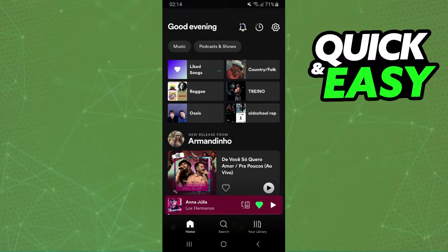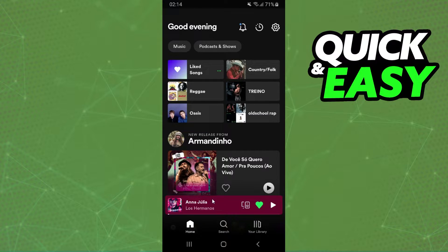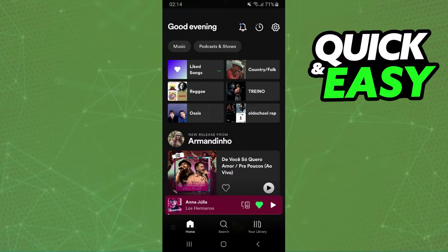Now, if you want to play music on Spotify without shuffle, you need to sign up for the premium plan of Spotify. It is impossible to listen to music on Spotify without shuffle without premium.